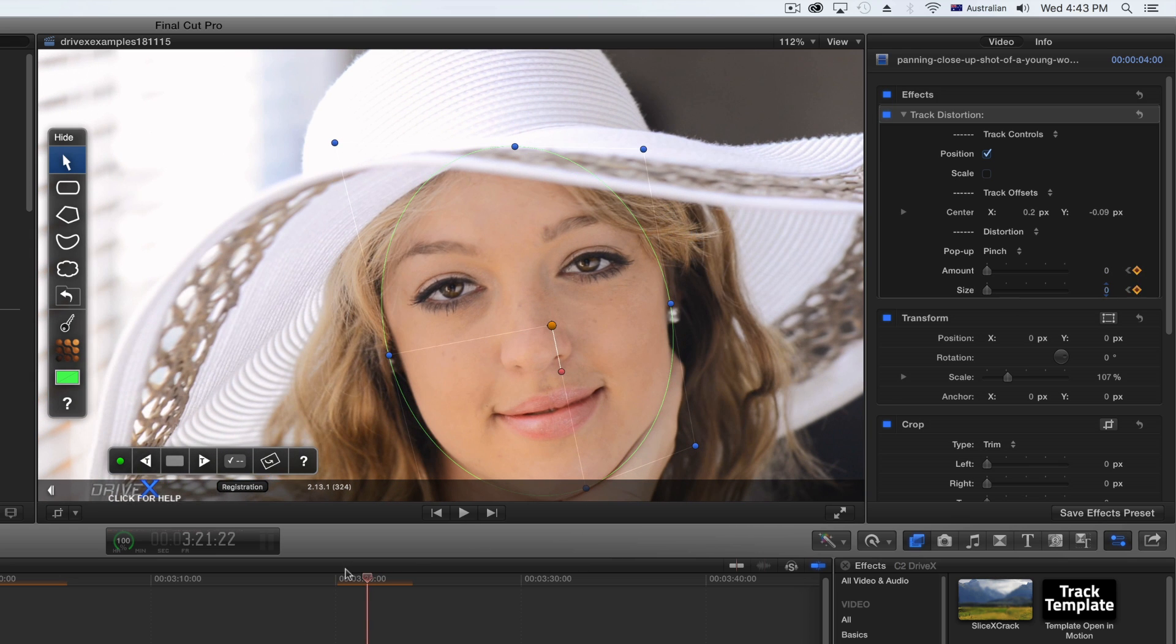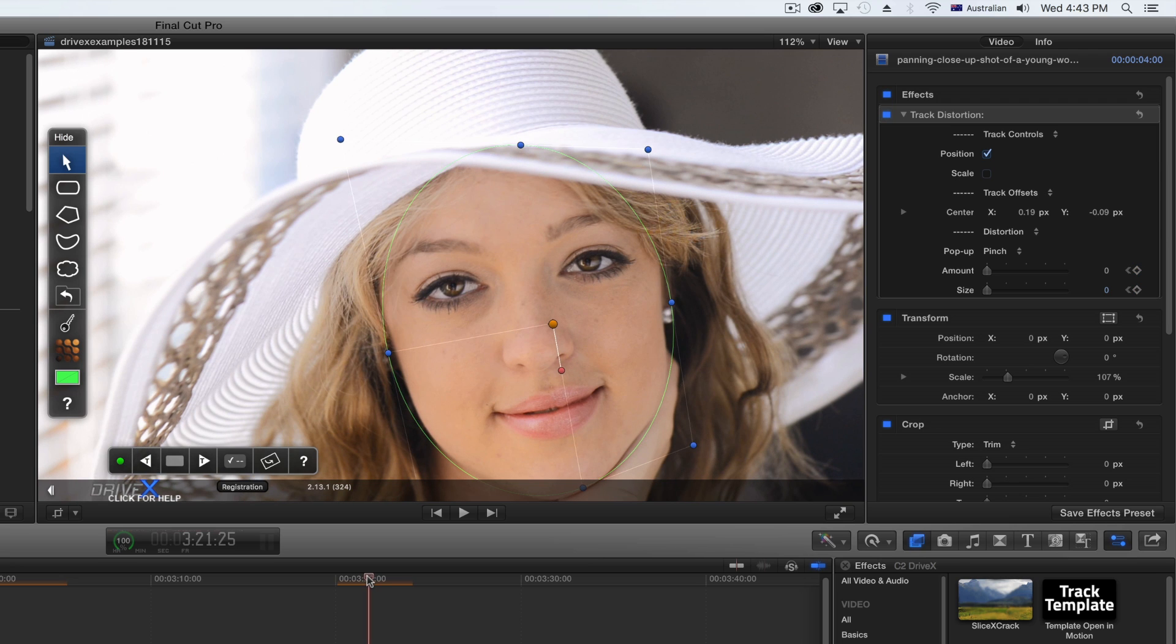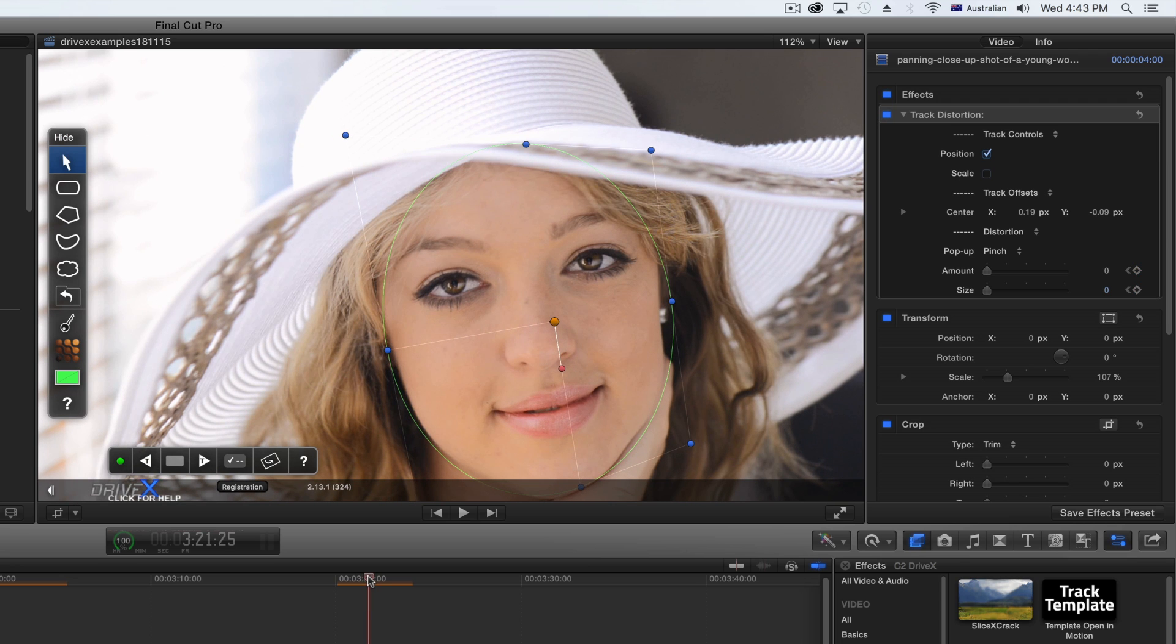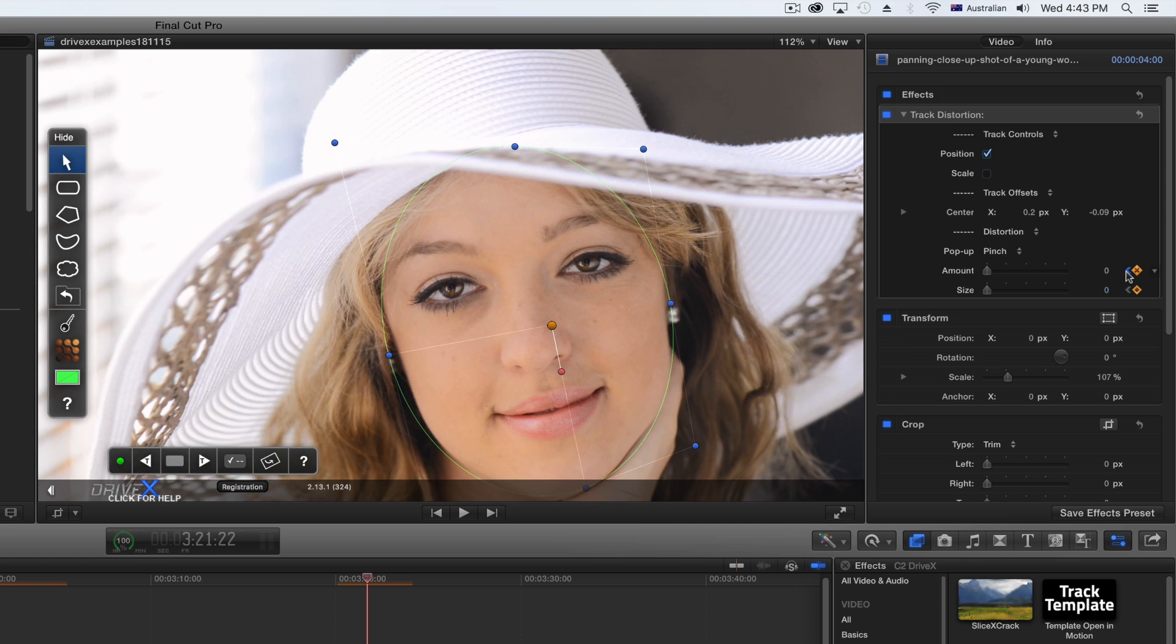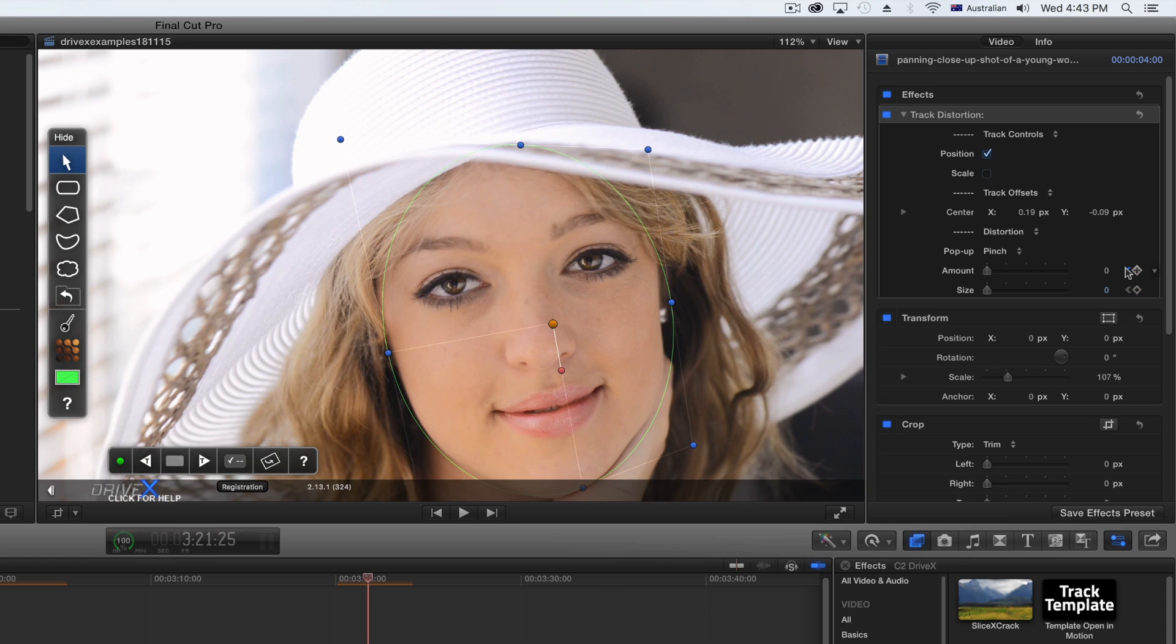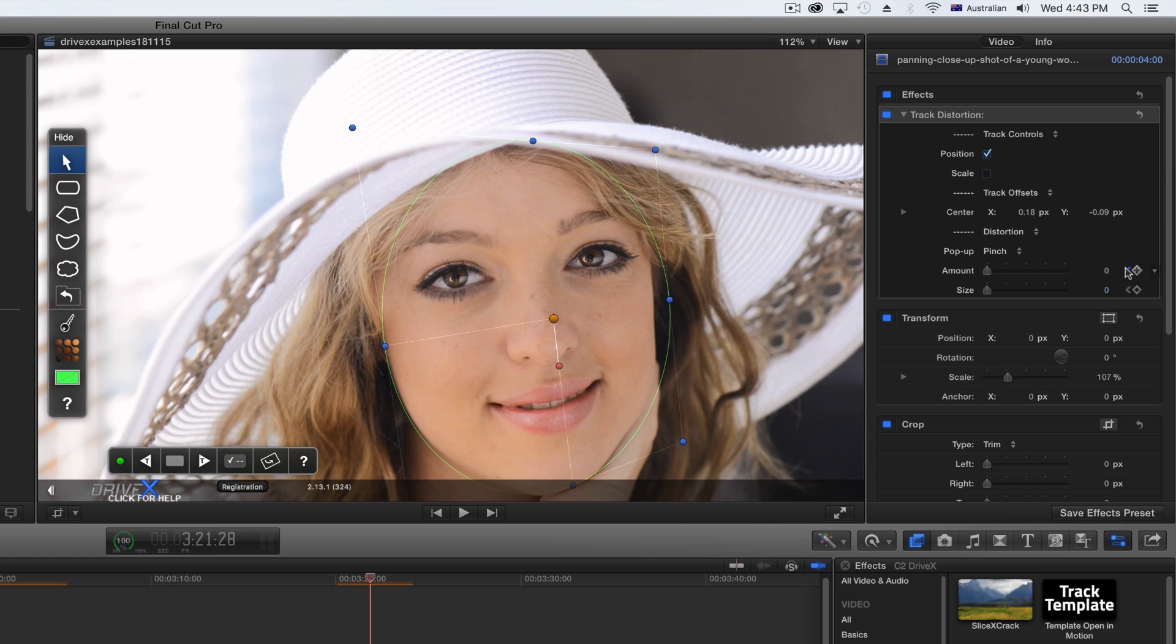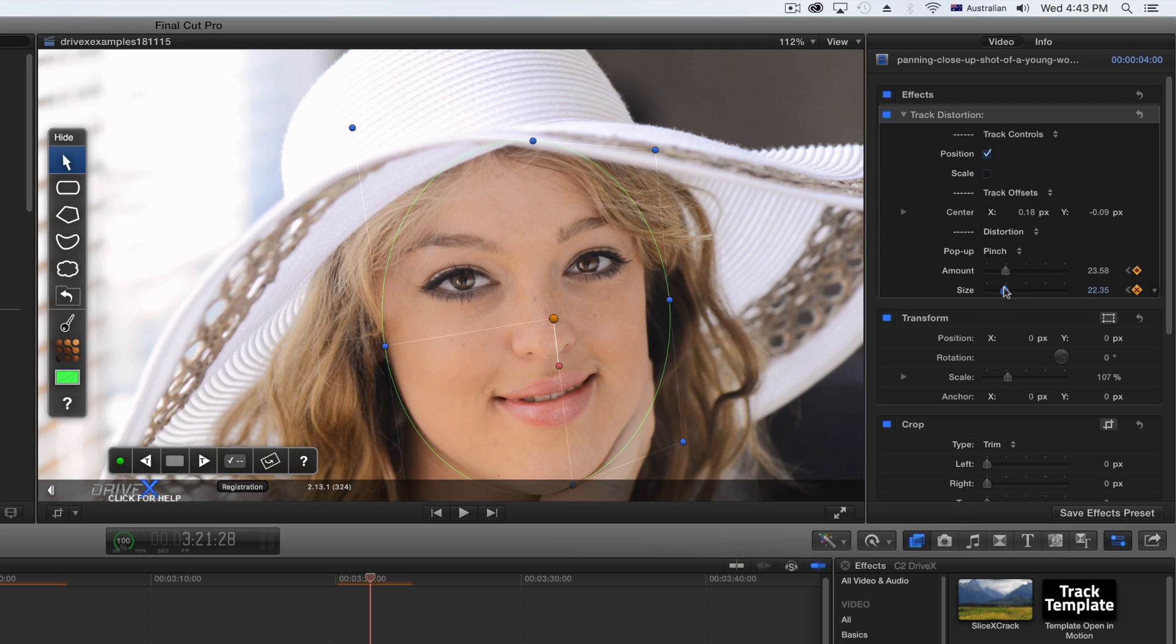To animate the distortion, go to your desired time. Put a keyframe on the amount and size and make both 0. Then, move a few frames forward and apply the desired amount.